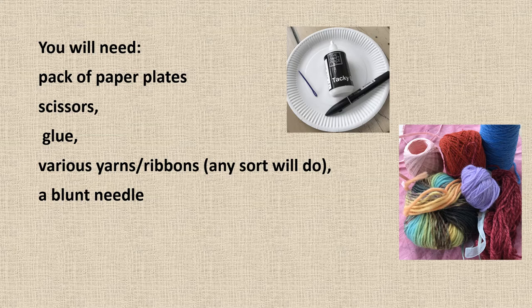You will need a pack of paper plates, some scissors, glue, various yarns, ribbons, bits of elastic, beads - anything will do - and a blunt needle.